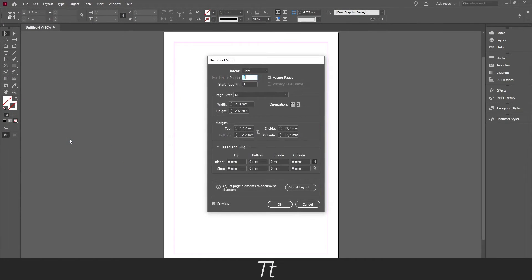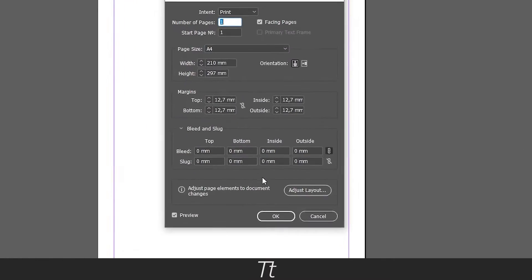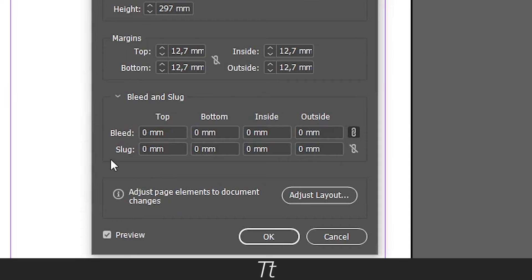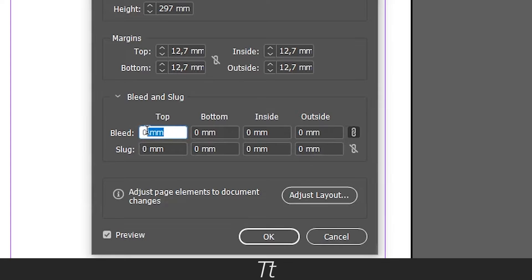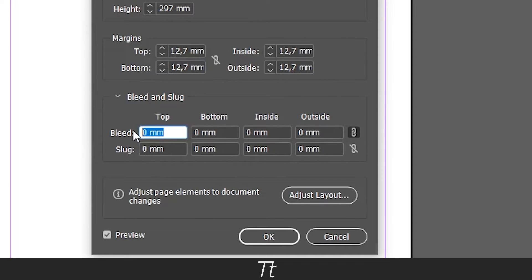Or use the keyboard shortcut Ctrl+Alt+P. From here you can see the same settings as the other method. Go down to the Bleed and Slug section right here and type in your bleed again. Let's set this to 3mm again.